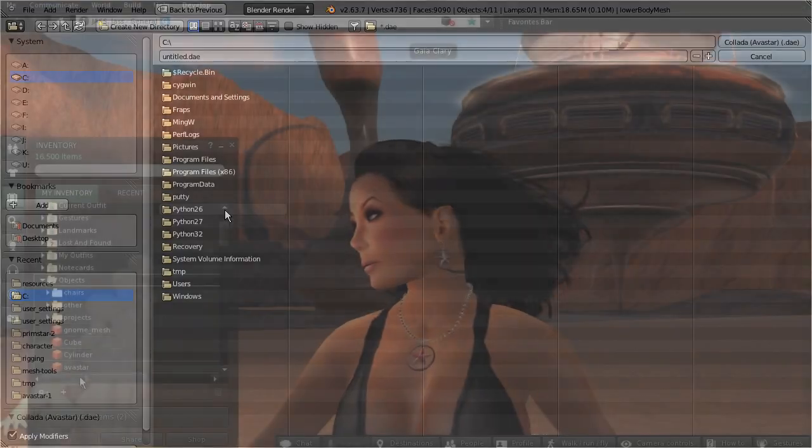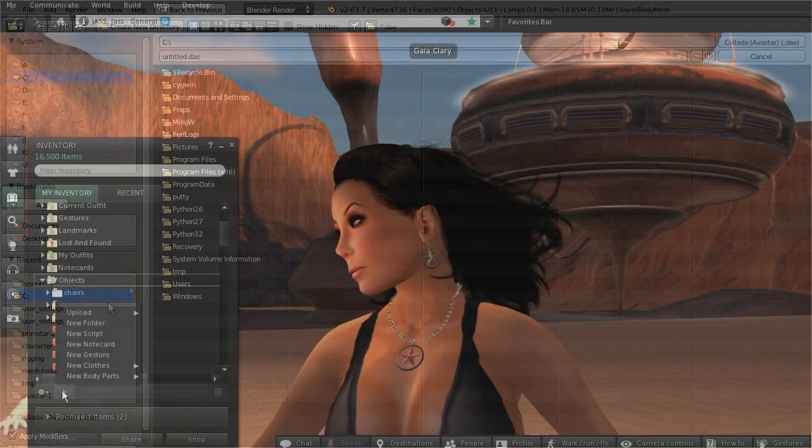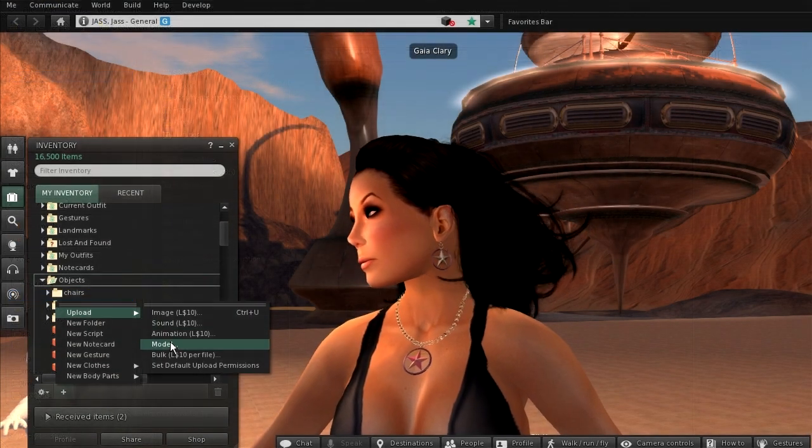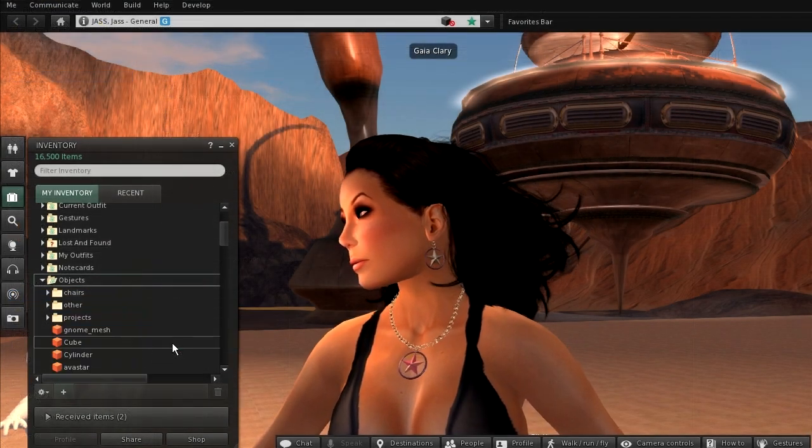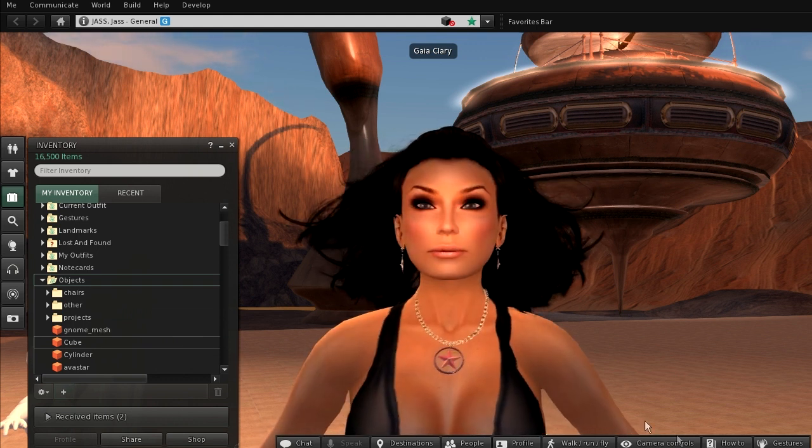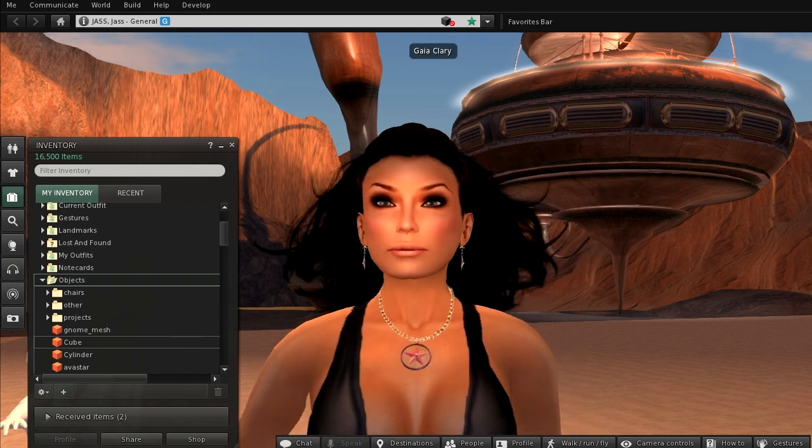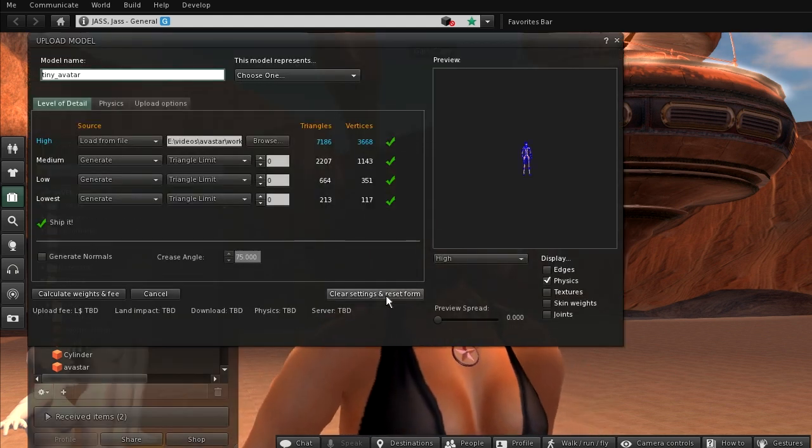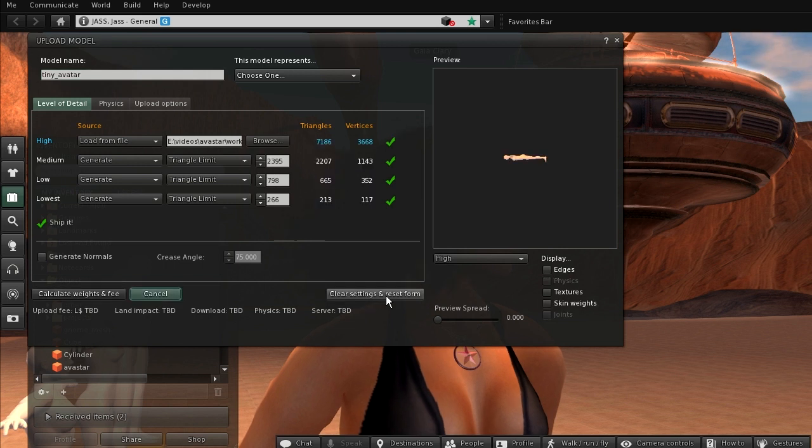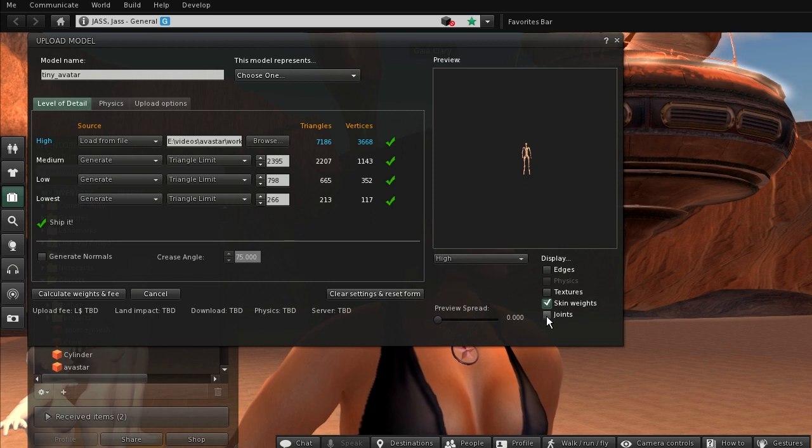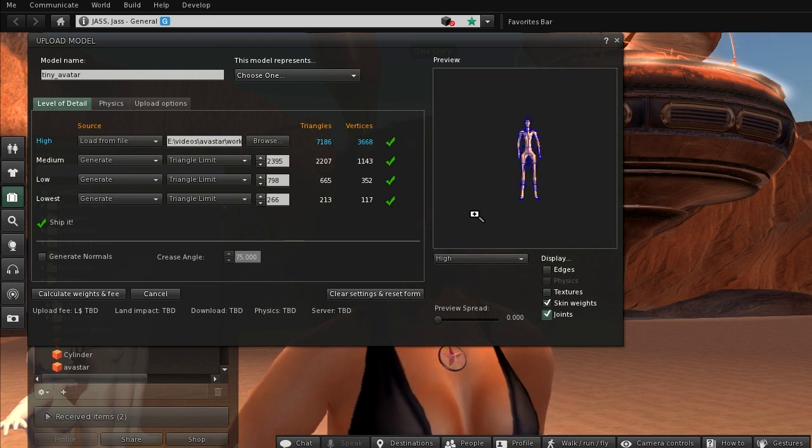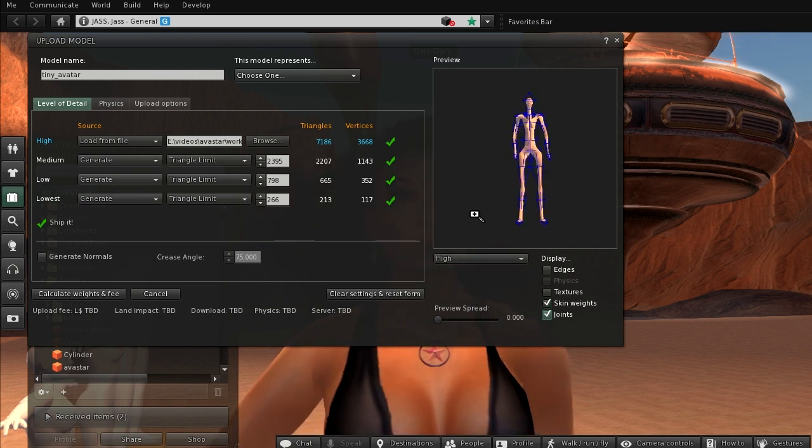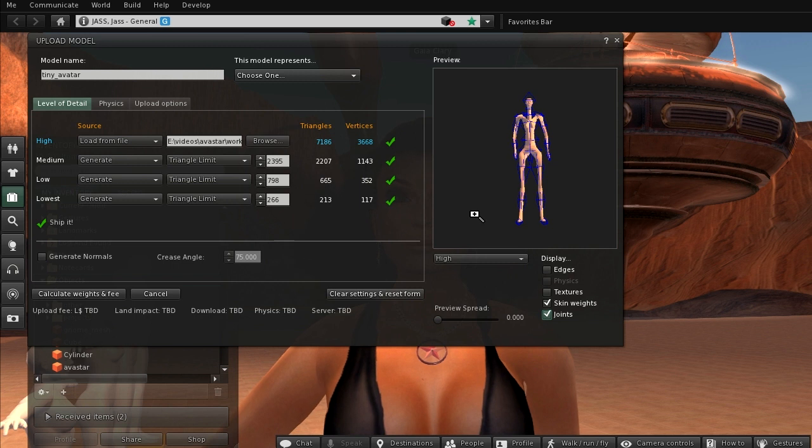Now let's turn to the Second Life mesh importer. After you have loaded your mesh, you can check it in the preview window. You can enable the preview of skin weights and joints here. But keep in mind that enabling weights and joints in the previewer is only good for inspection, but will not upload the data.